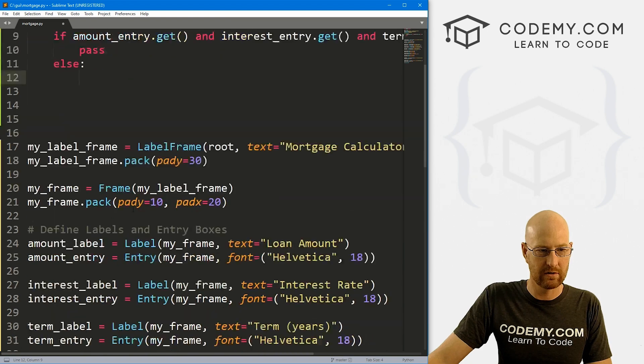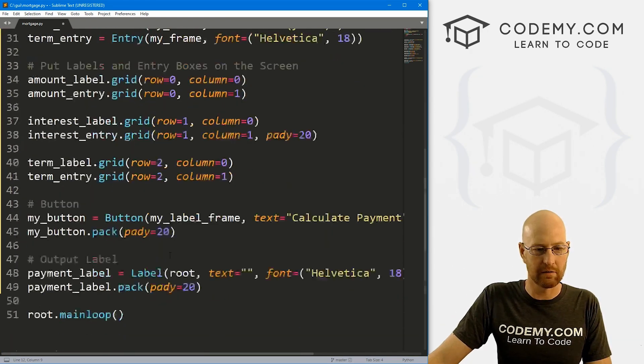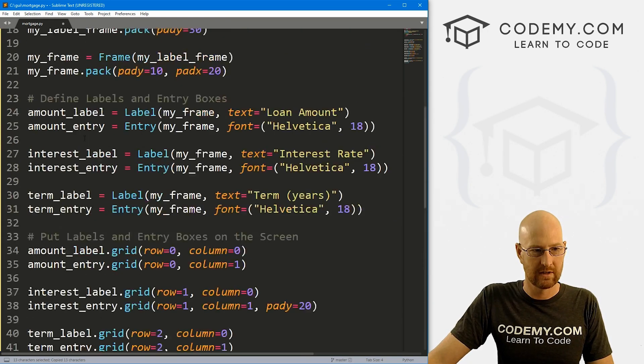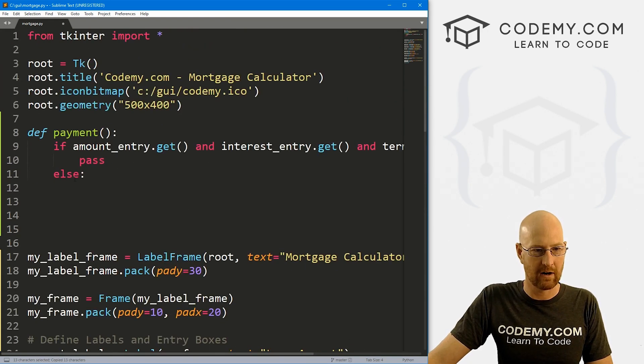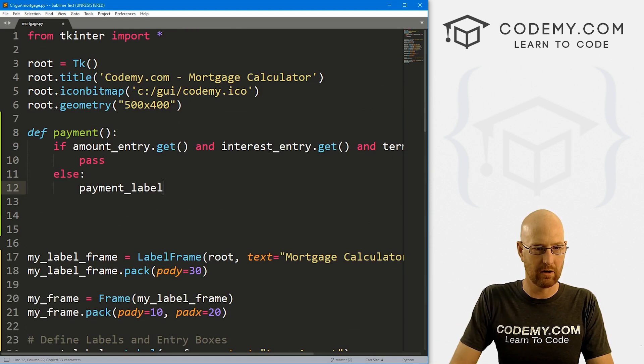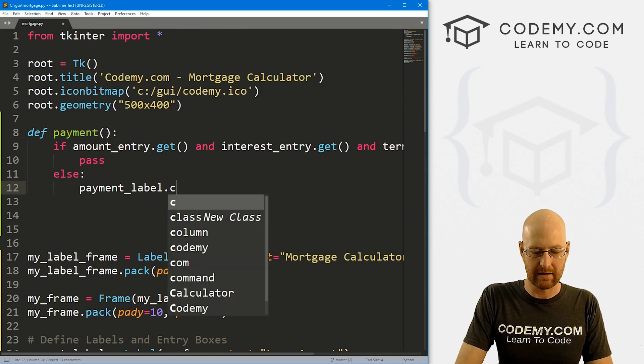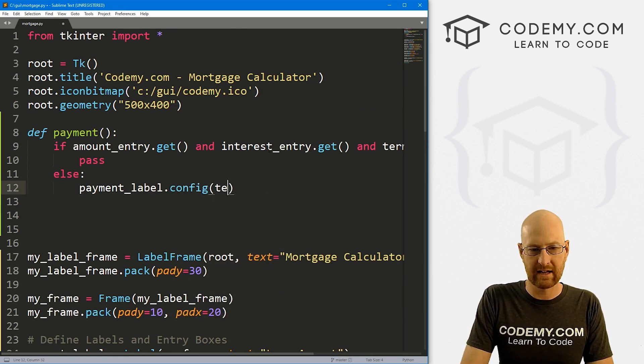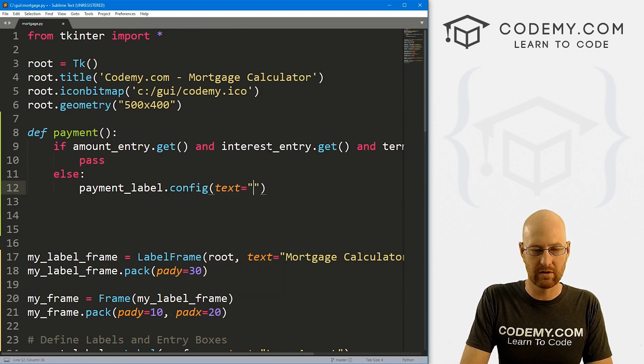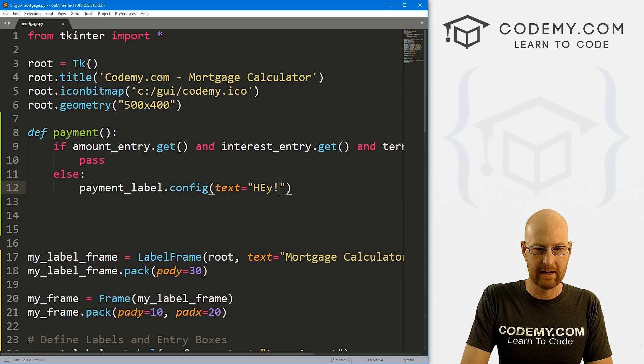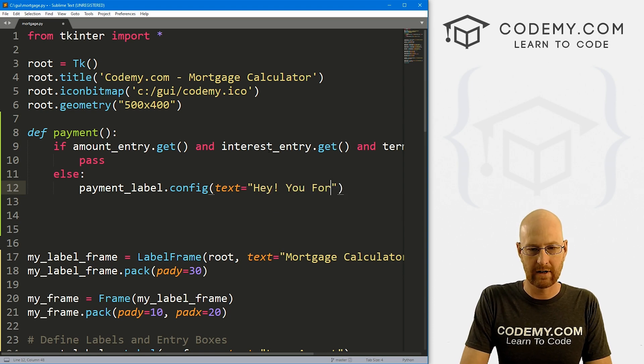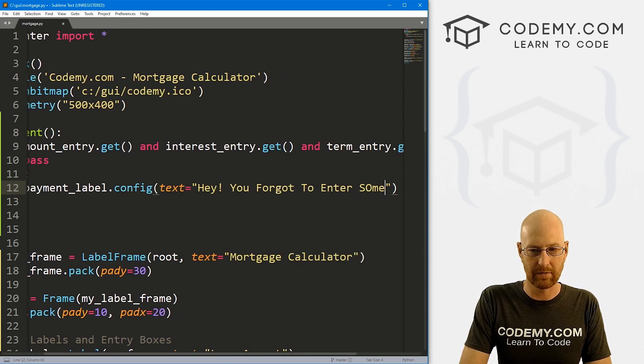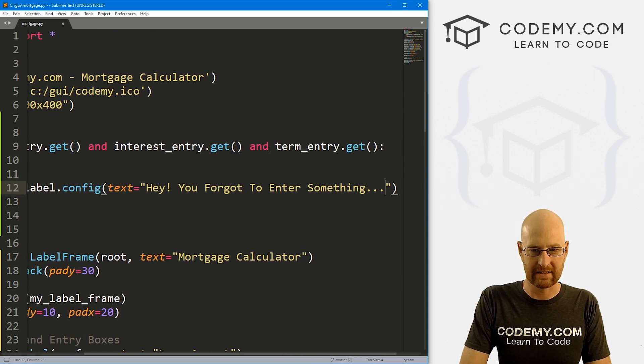So let's go: if amount_entry.get and interest_entry.get, we're getting the stuff, and term_entry.get. So if there is stuff in all those things, we want to do something. Else, we want to put out a little message in our label.